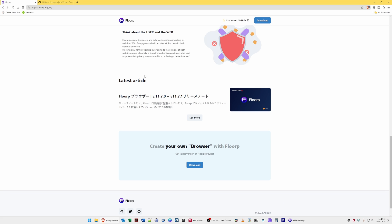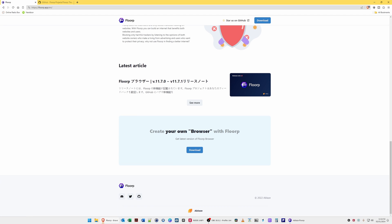As it states, it's built in Japan so there are some articles which are written in Japanese as you will see here which I'm hovering over. You can create your own browser with Florp. So get the latest version of Florp.